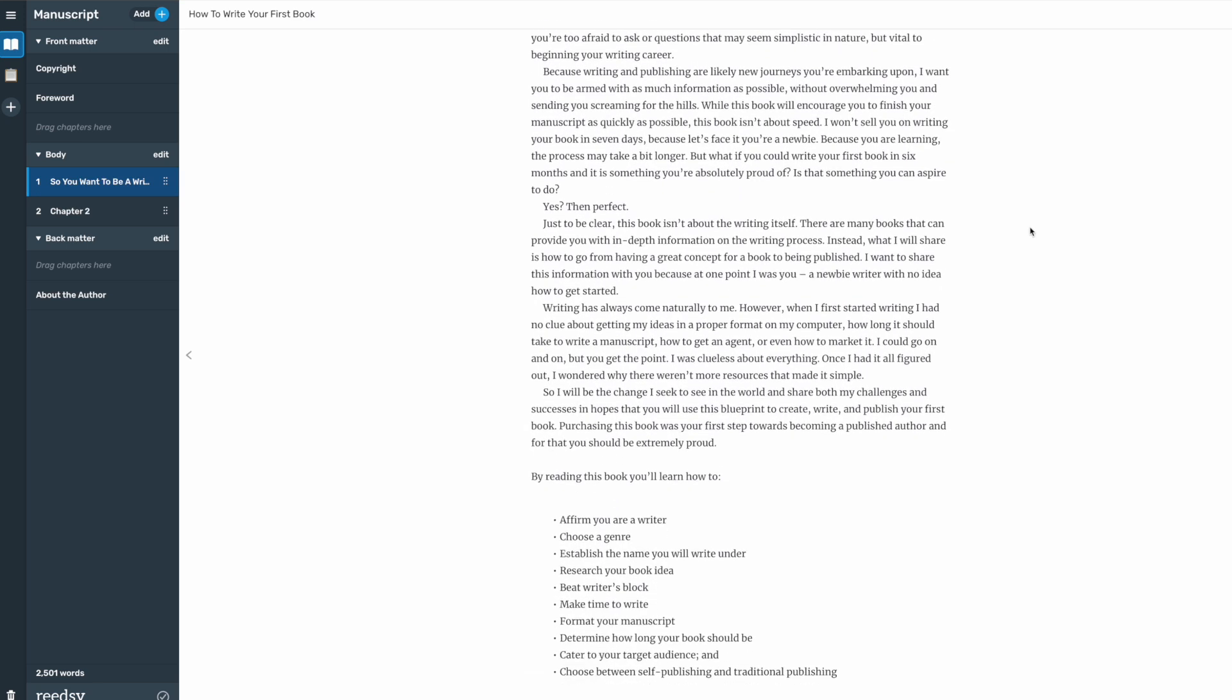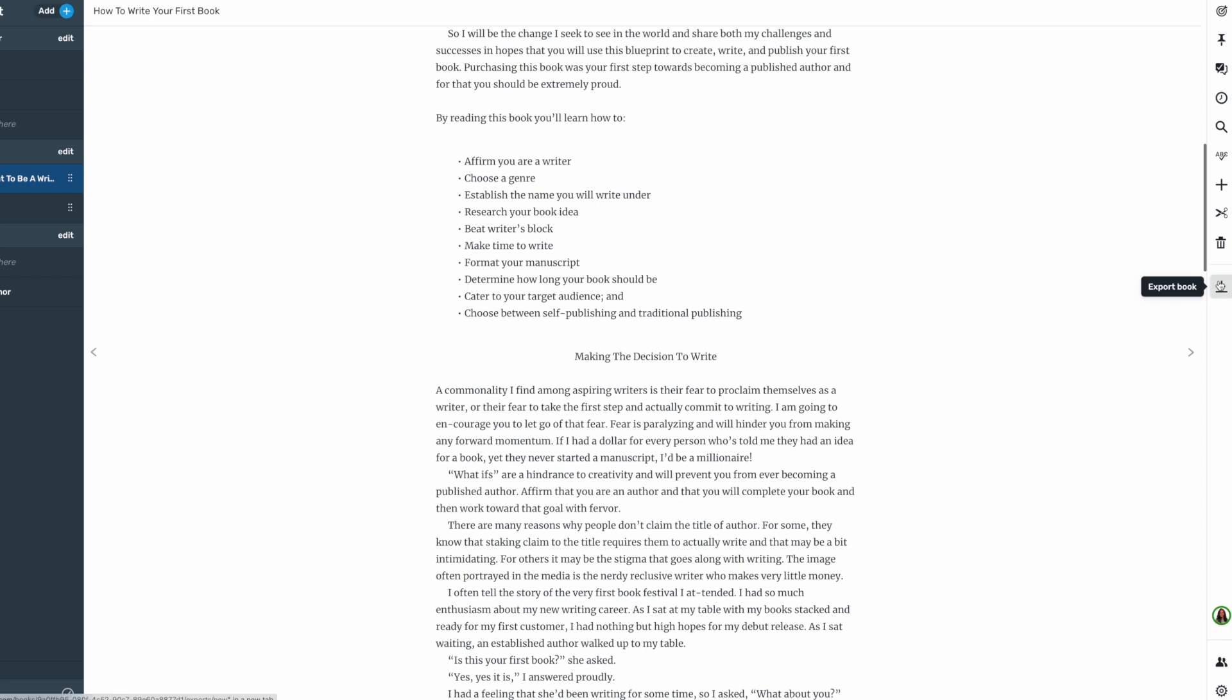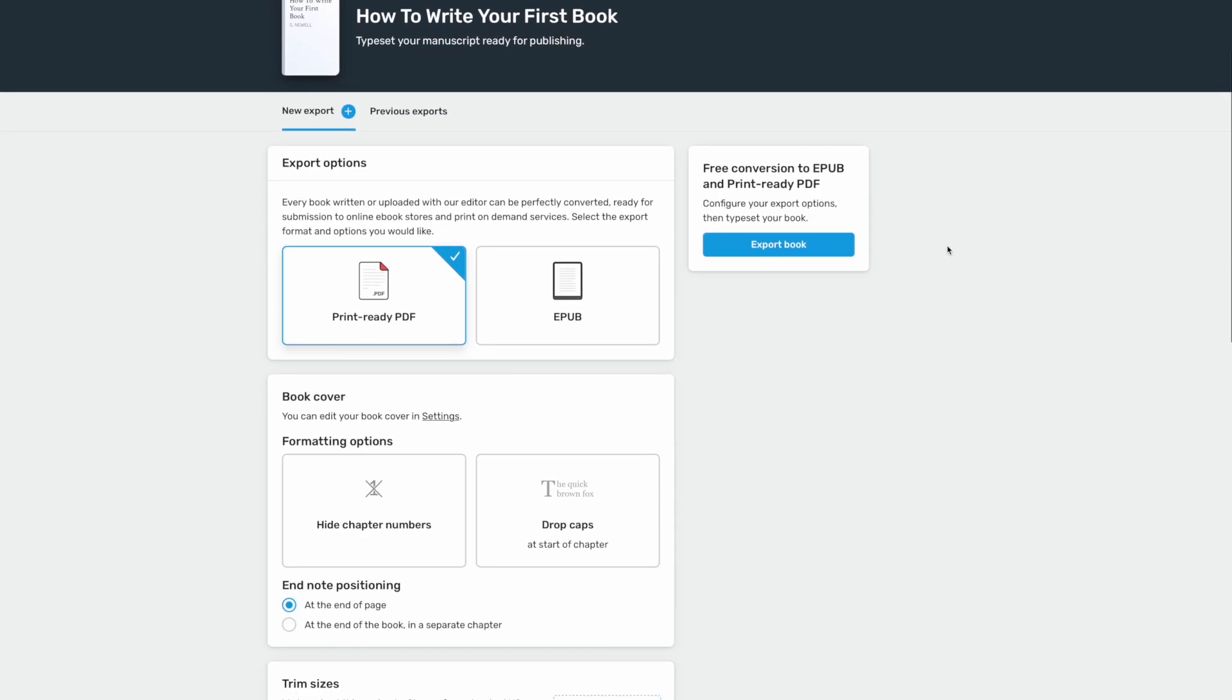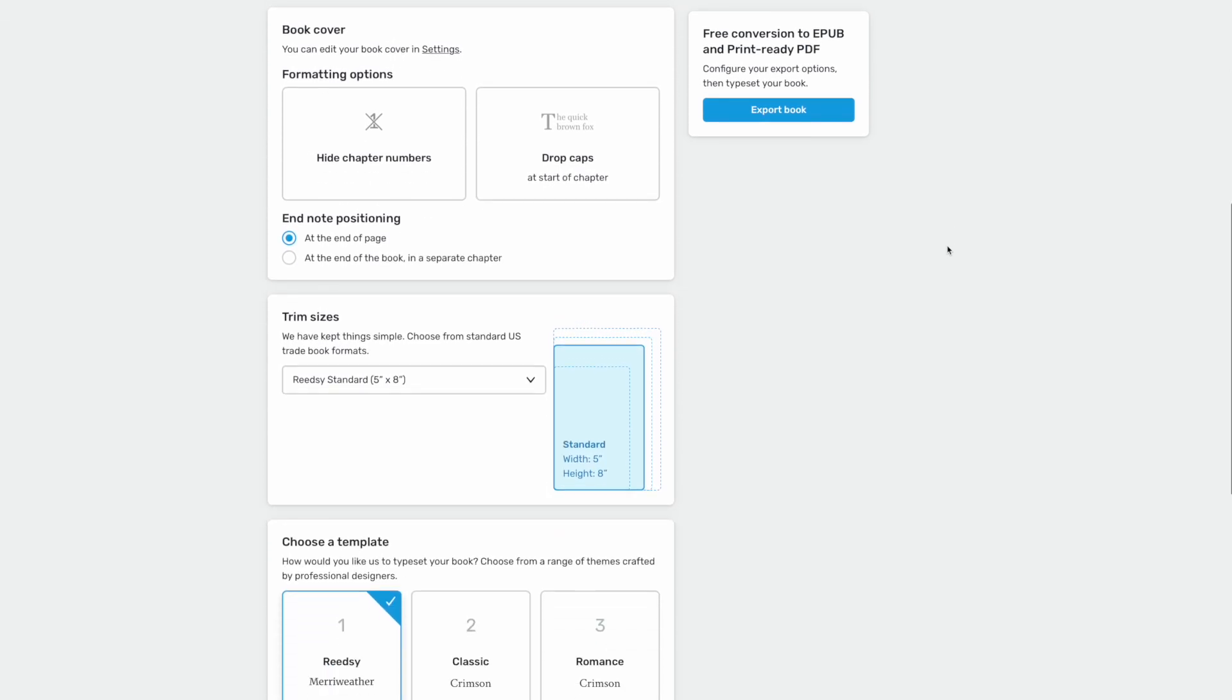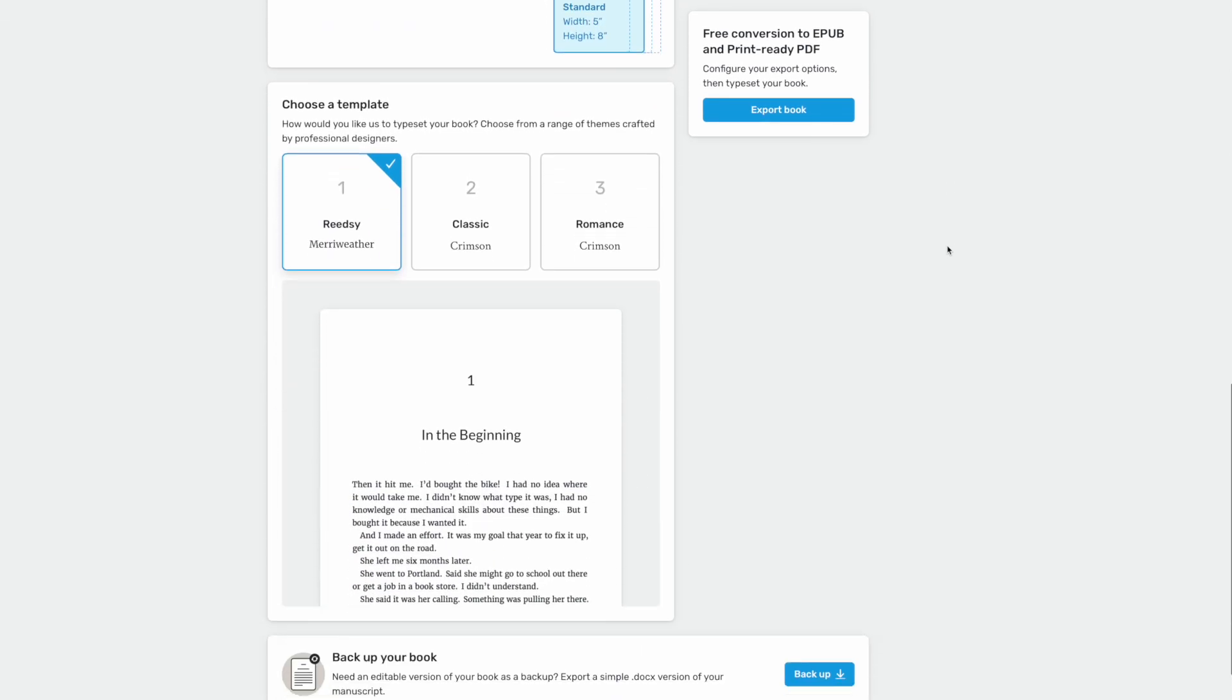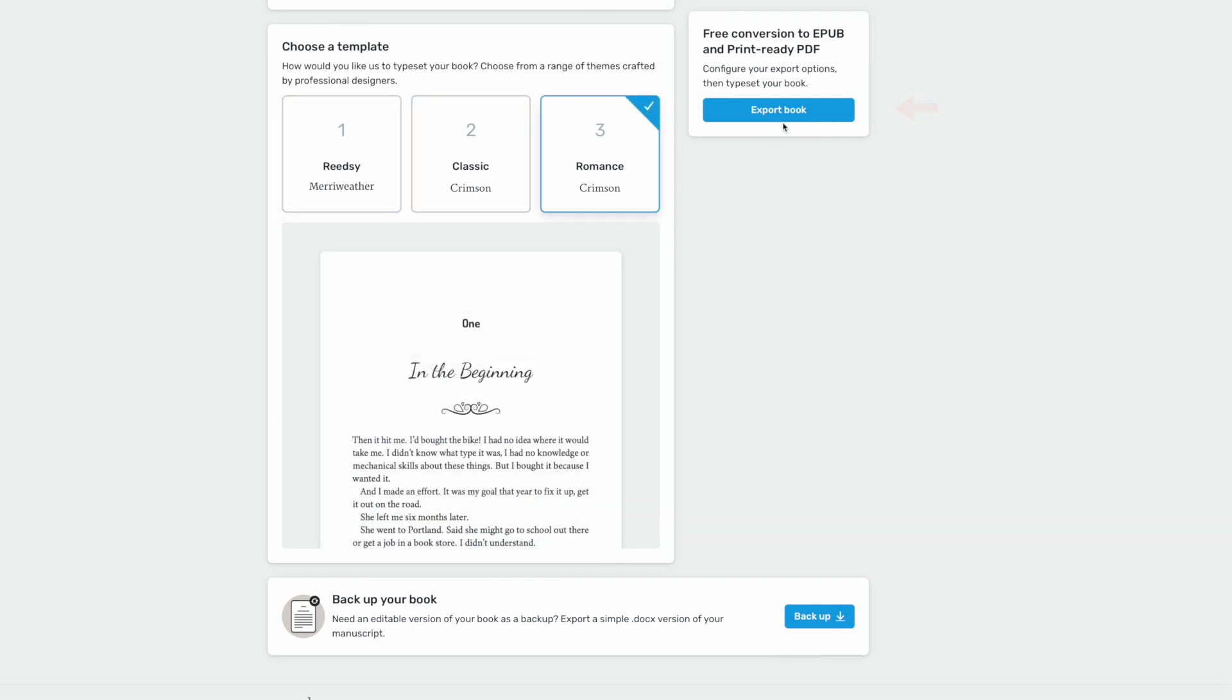But here's the game changer. To export your book, click the export button on the right. You'll see some options for both EPUB and PDF formats. Before exporting, make sure to choose your trim size and a theme that works best for your book. Once you've set these options, one click gets you a professionally formatted file ready for publishing.